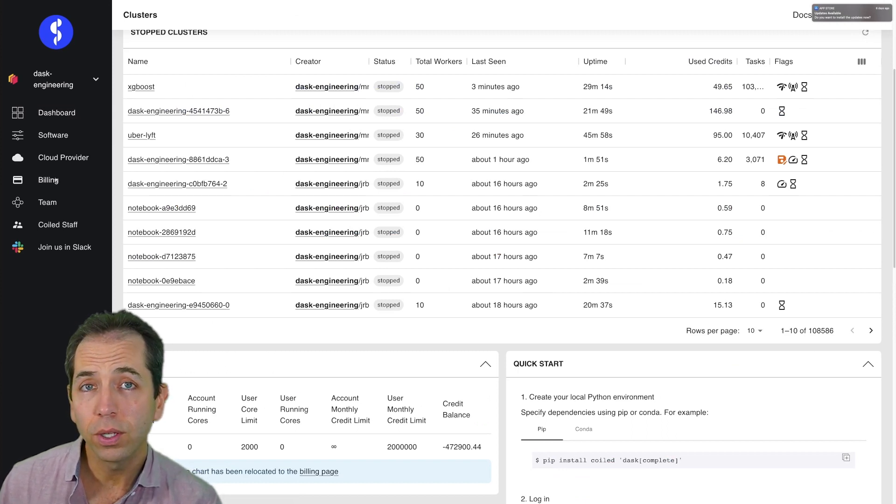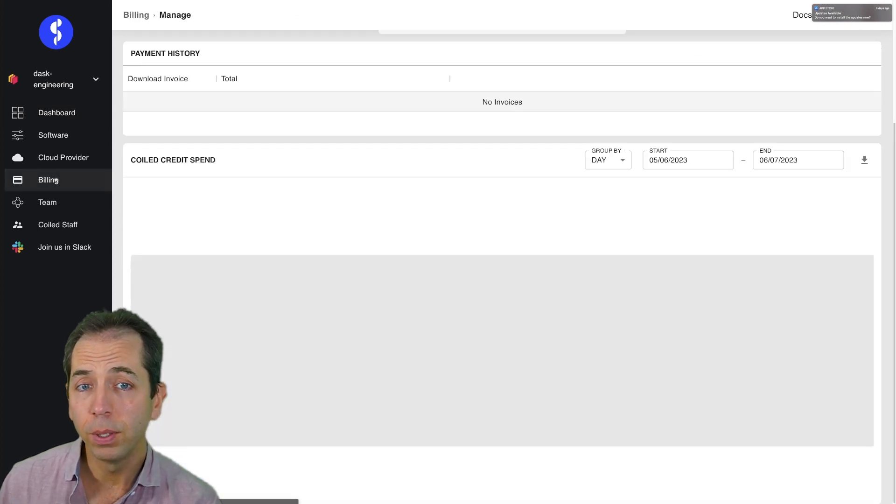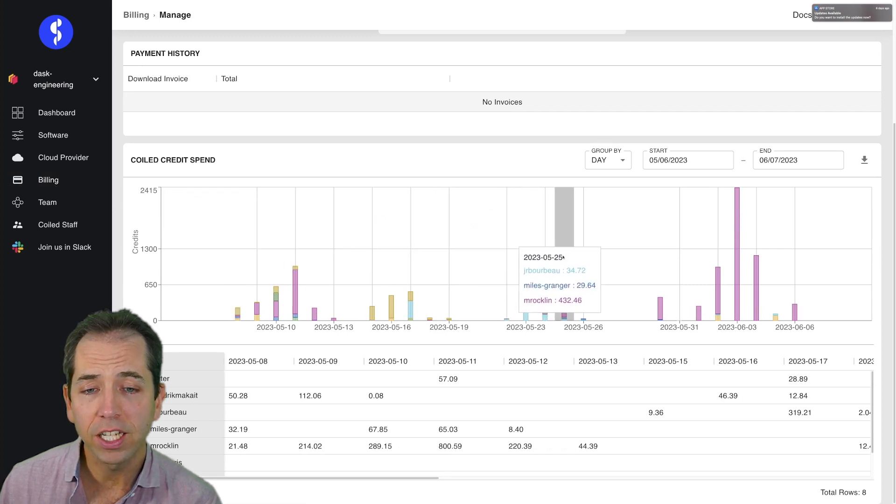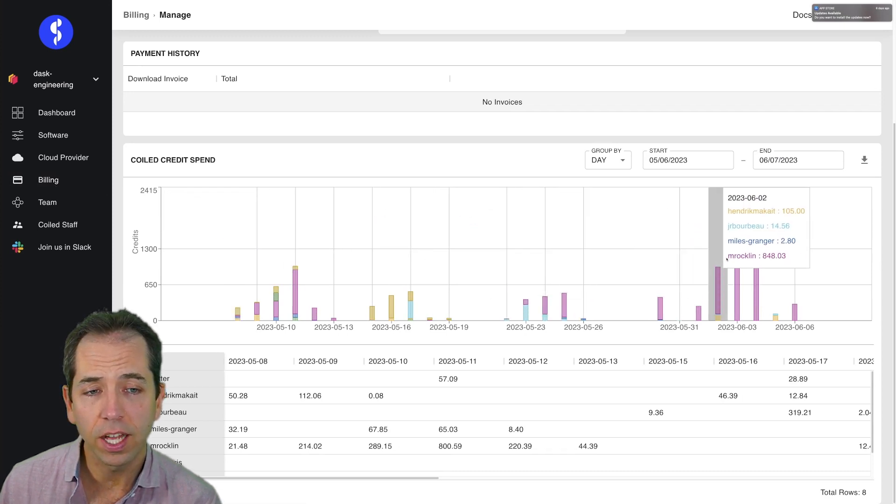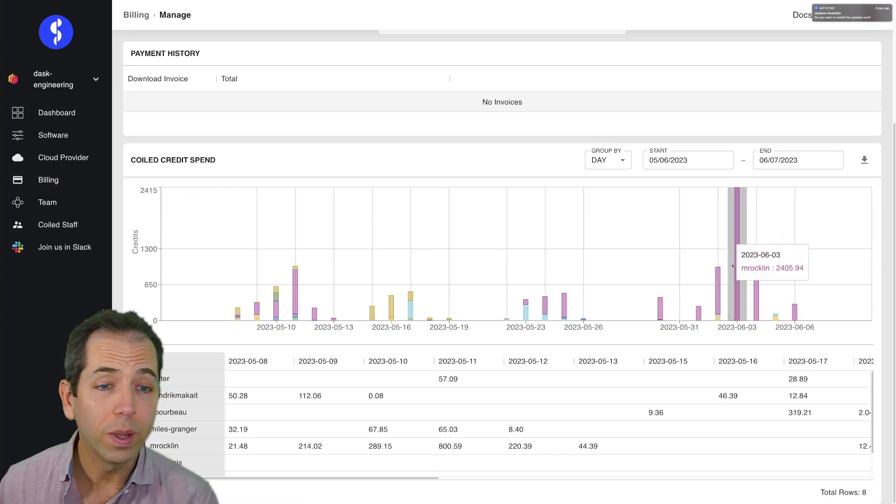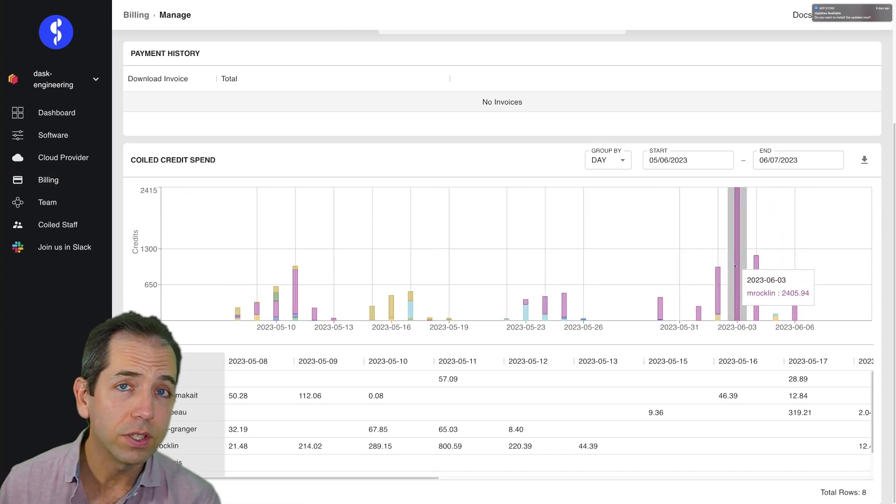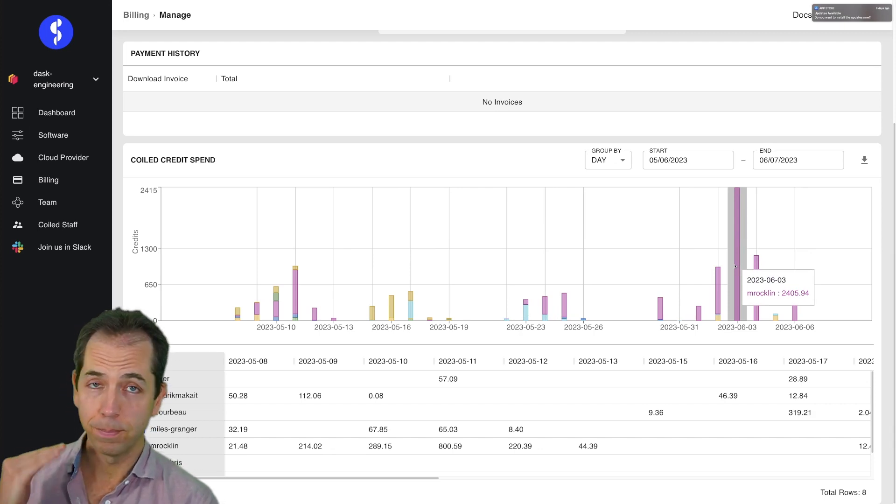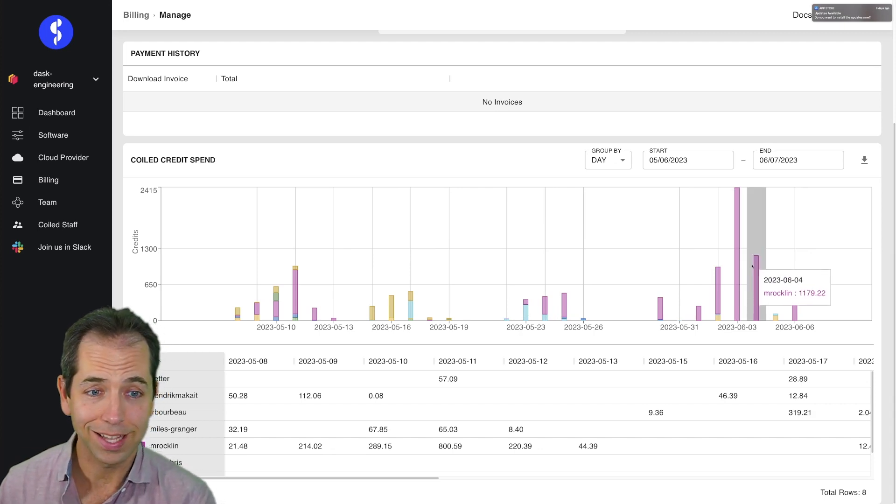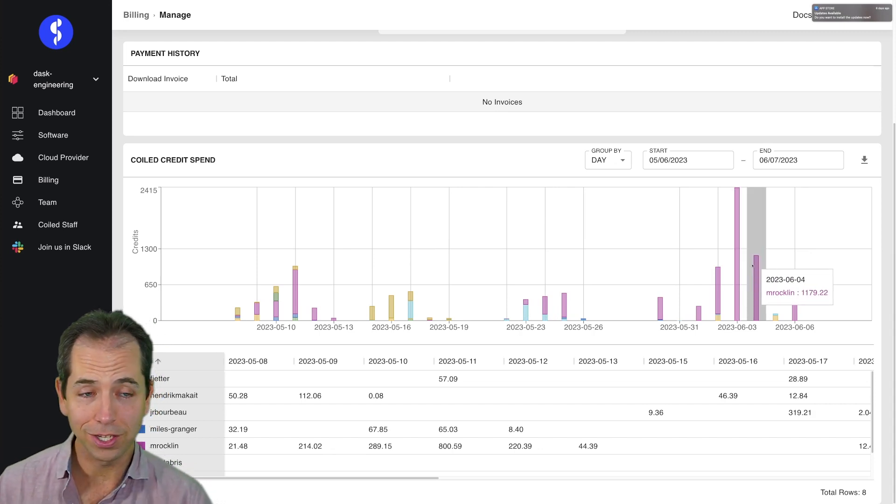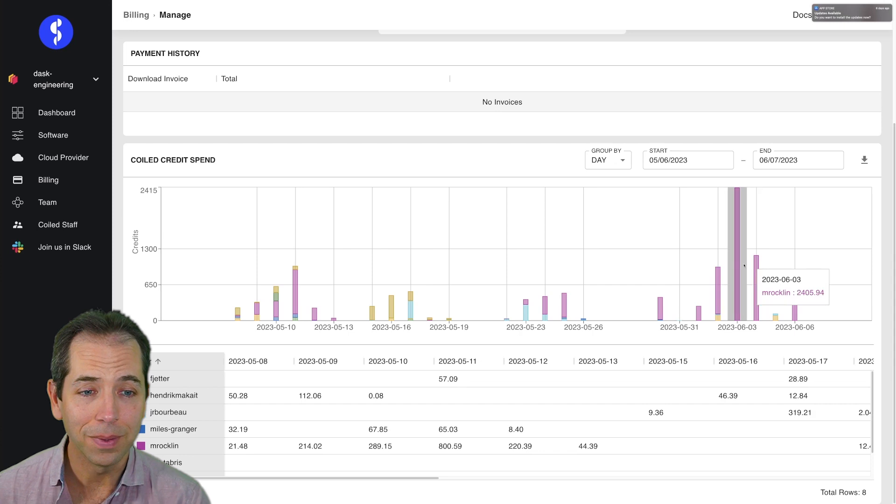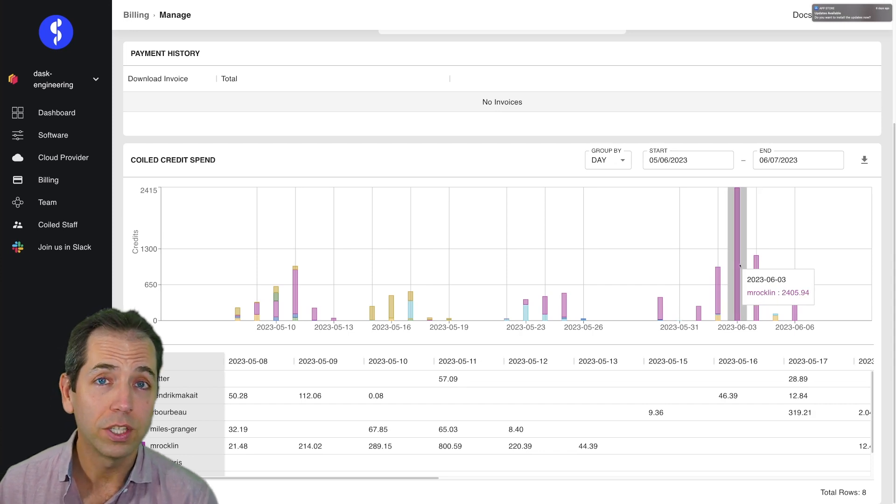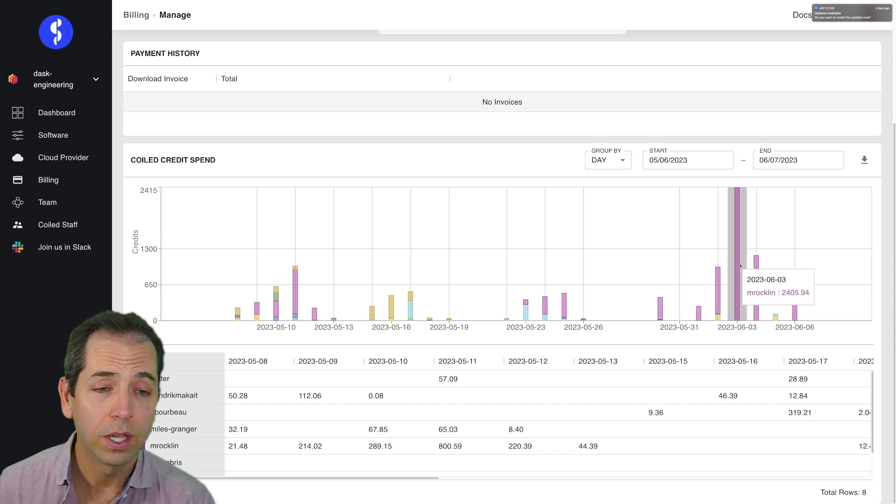What else do I want to play with here? Coiled gives you a central place to look at billing across your team. So I can see who's been active and inactive over time. We had a conference last week. So I was at that conference just burning credits, having a demo station going all the time. Looks like I burned 2,400 CPU hours.